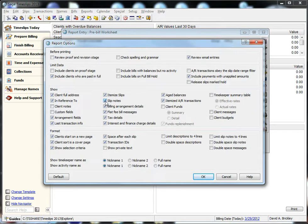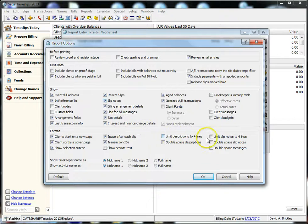Once you choose this option, you will notice under the formatting area that two other options become available, which are limit slip notes to four lines and double-spaced slip notes.